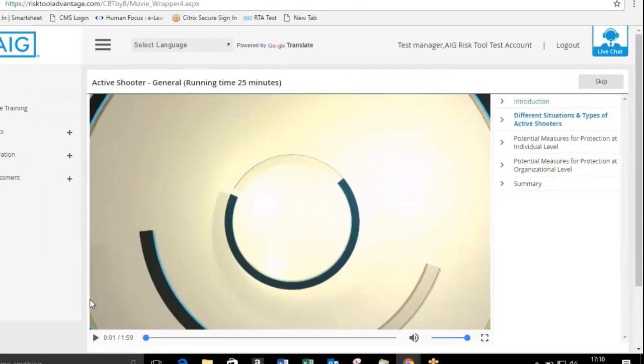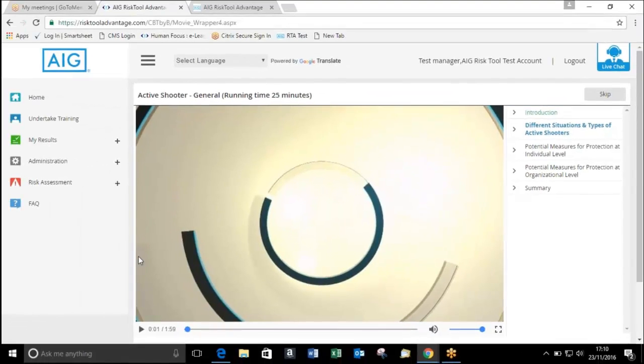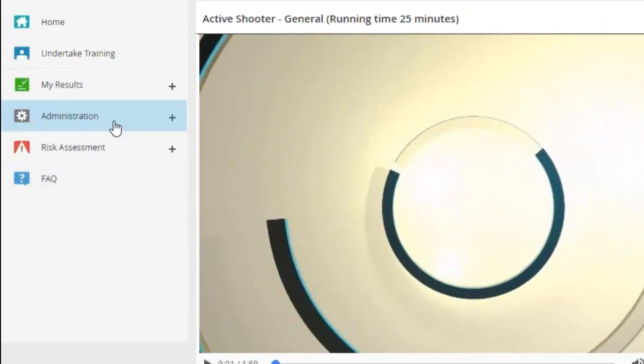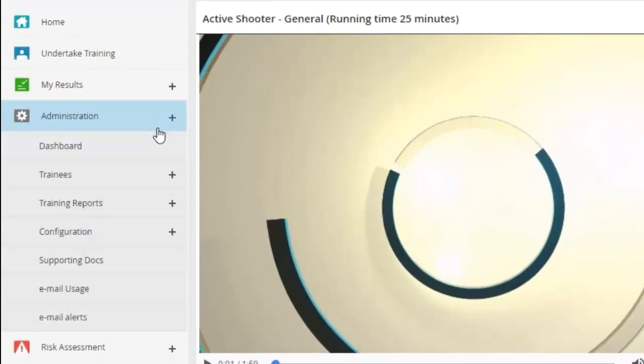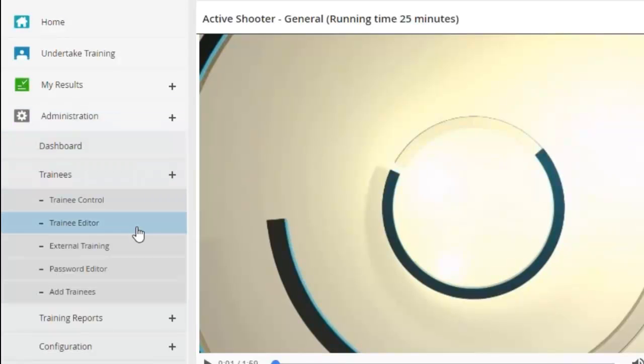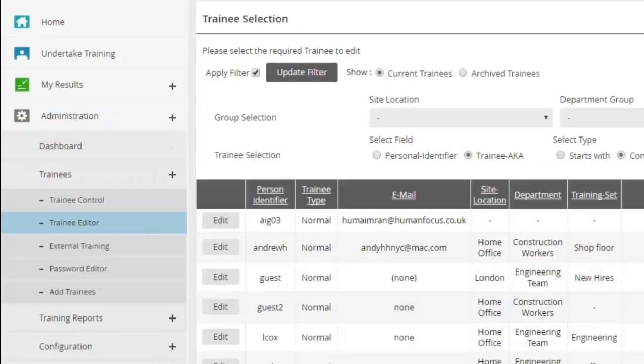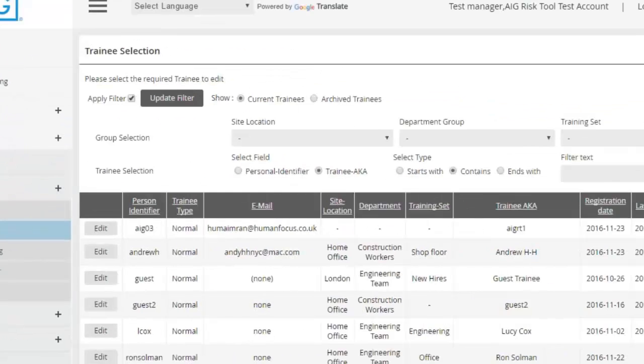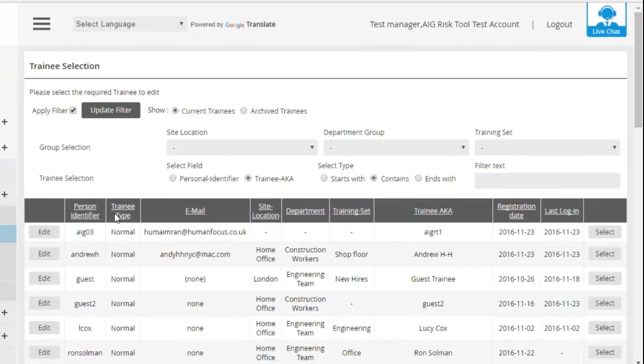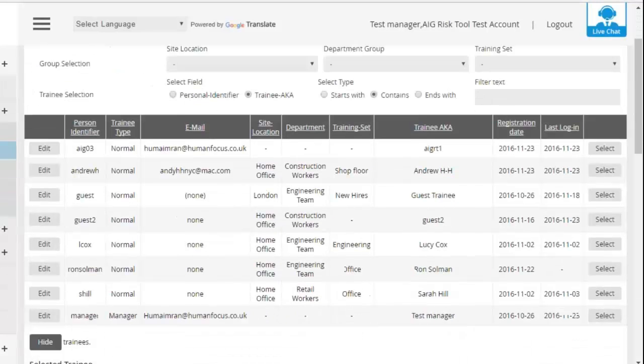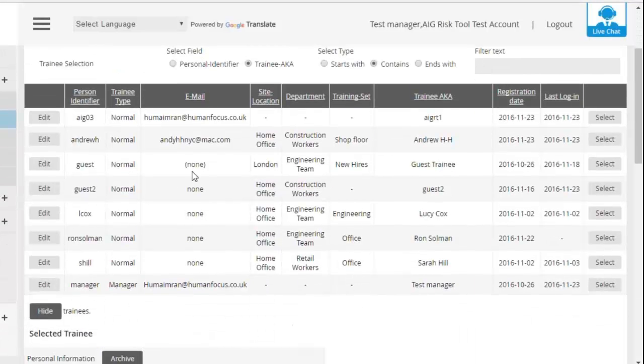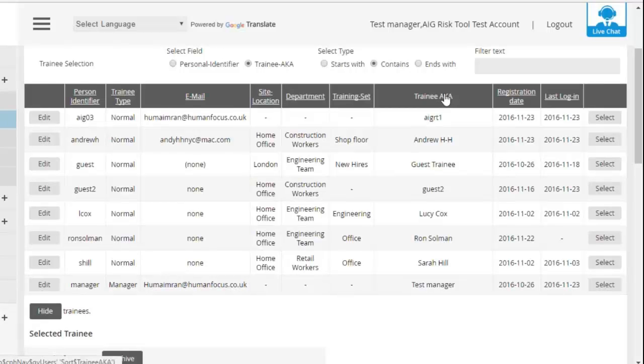So we now move on to the administration side of things. If I go to Administration, Trainees and Trainee Editor, you'll then see your colleagues listed. And if you've not registered any colleagues before, then we'll be able to add them for you.